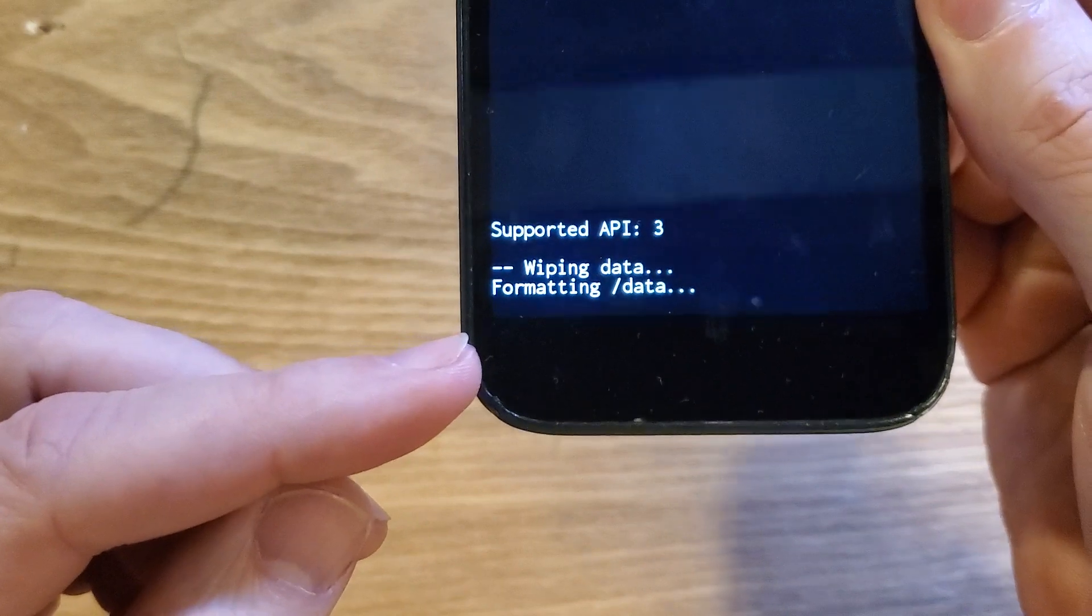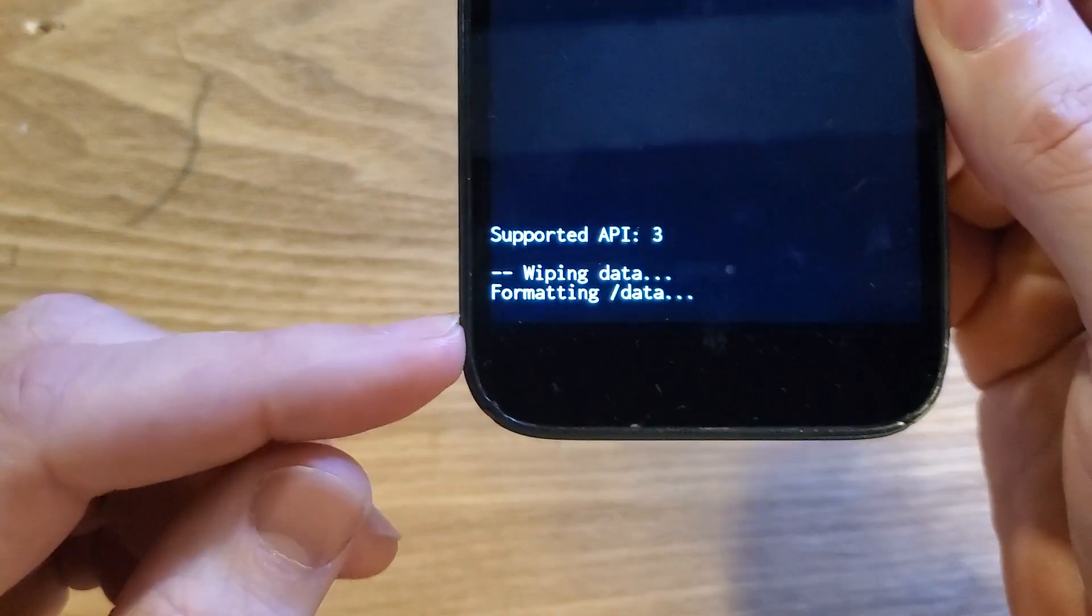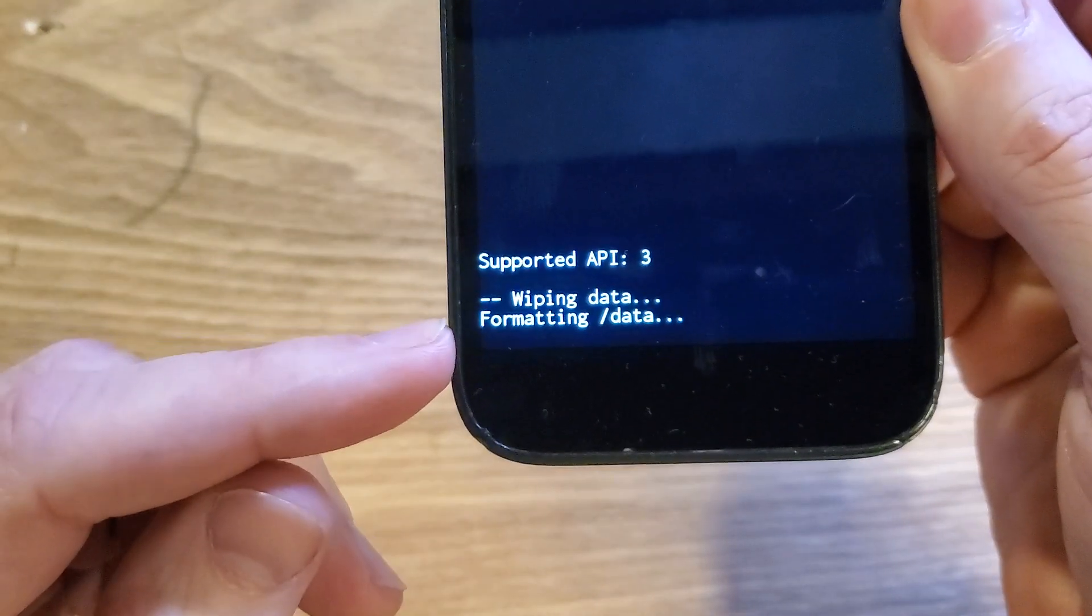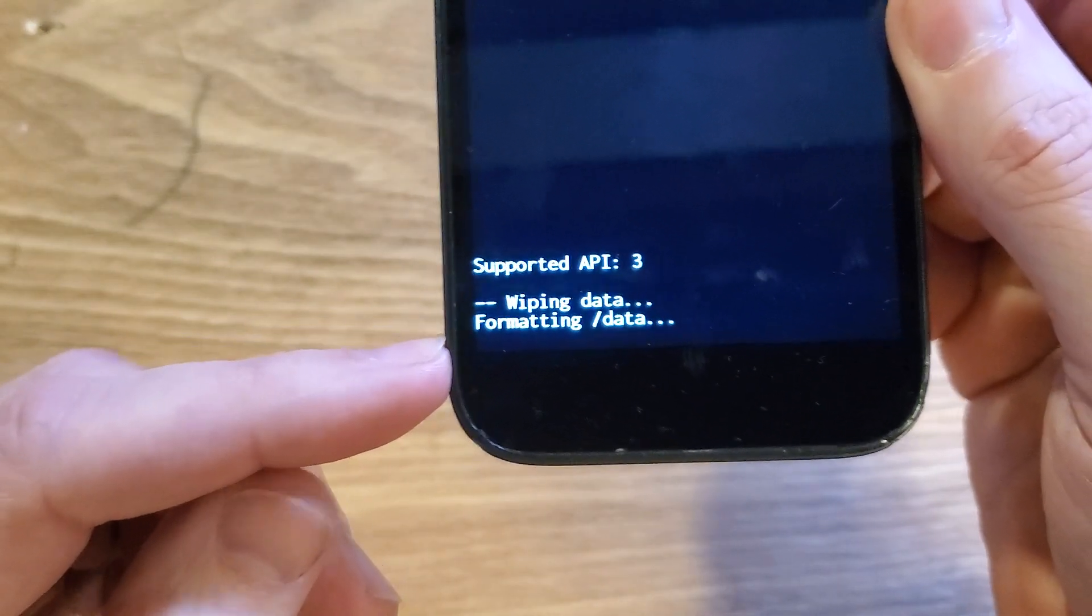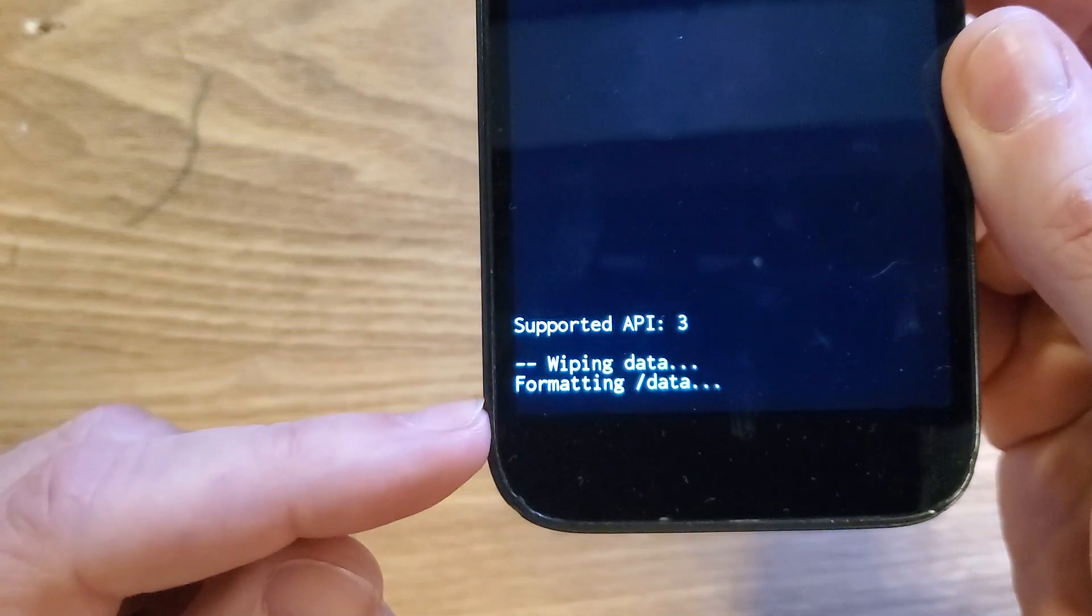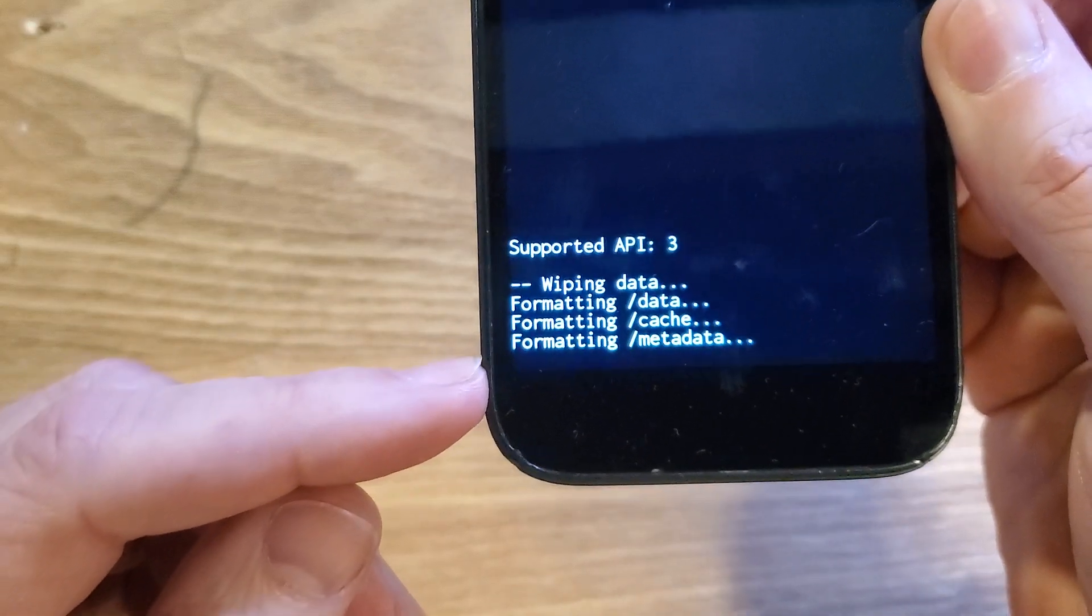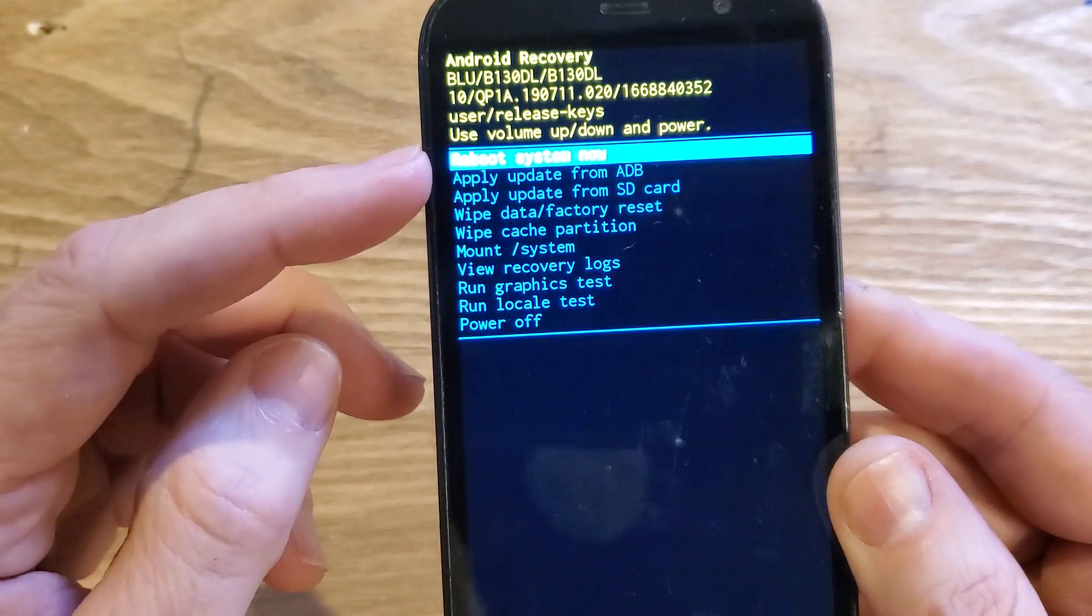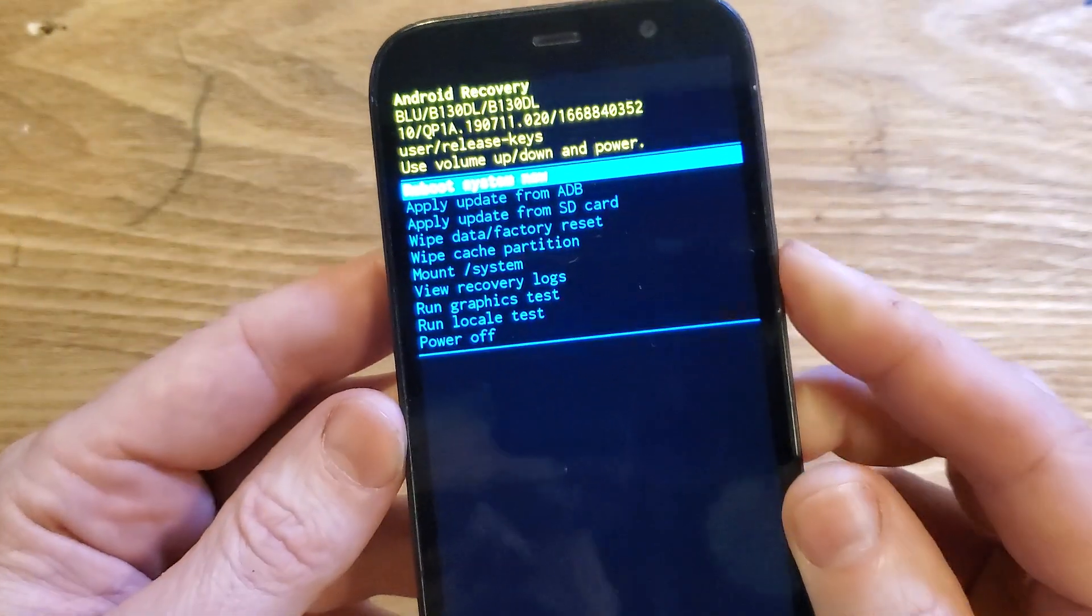And then we're going to wait down here. It could be a few seconds to a minute or two, and it will say data wipe is complete. There it is. And now it is safe to reboot the system.